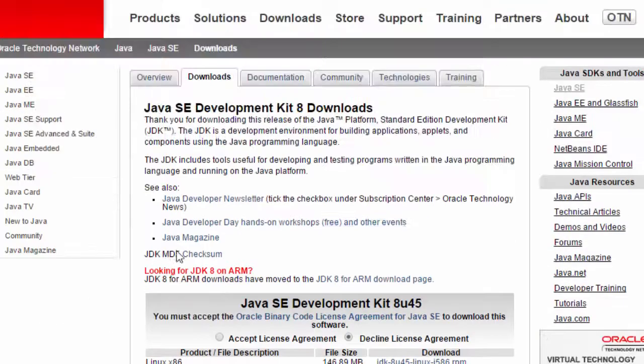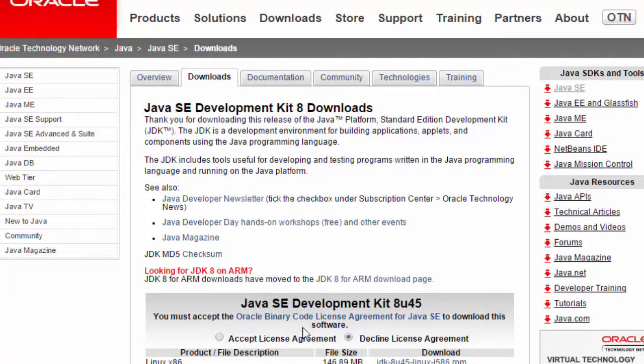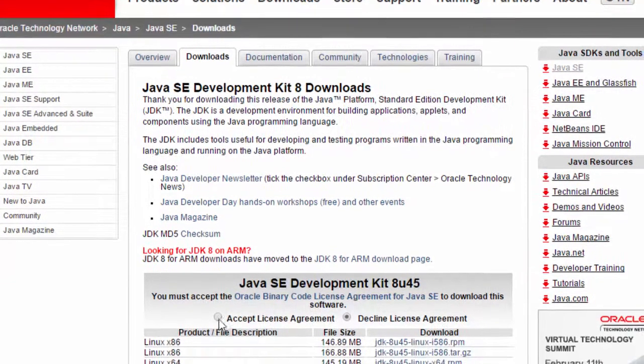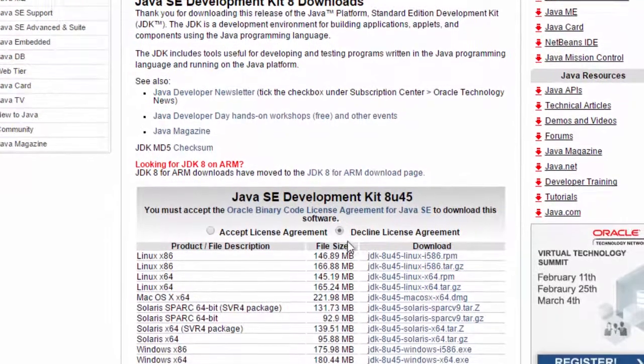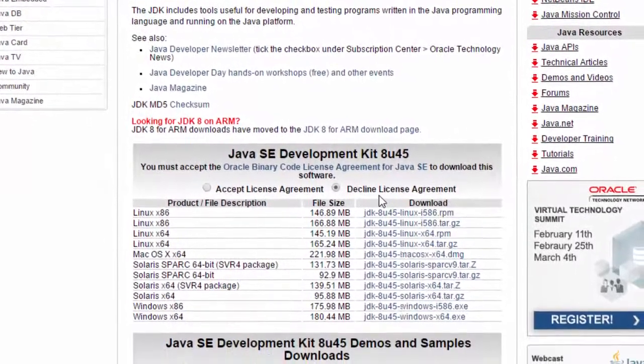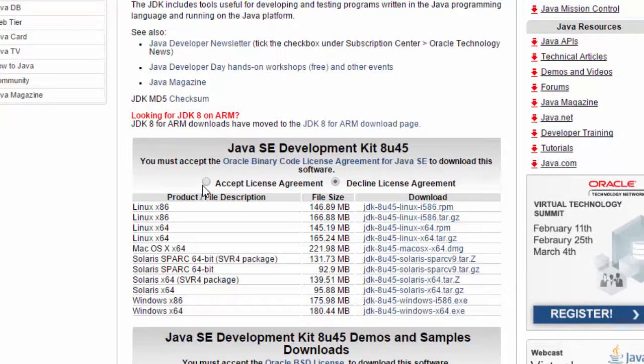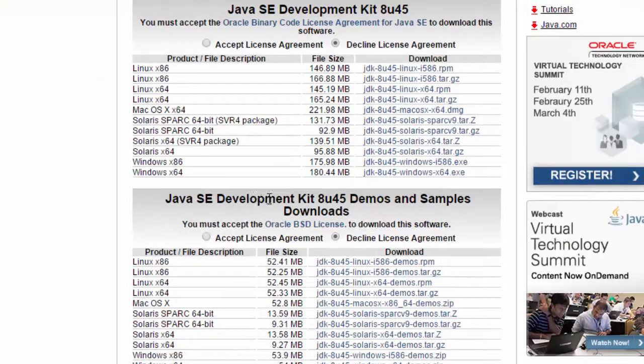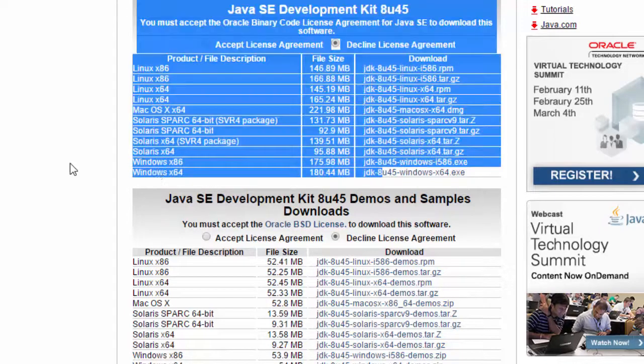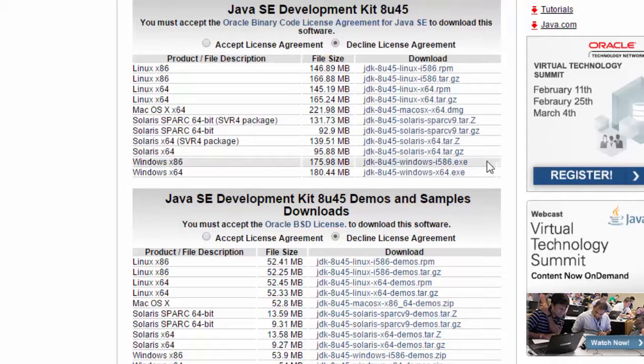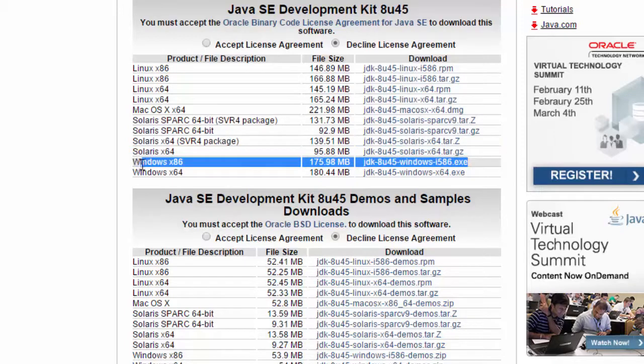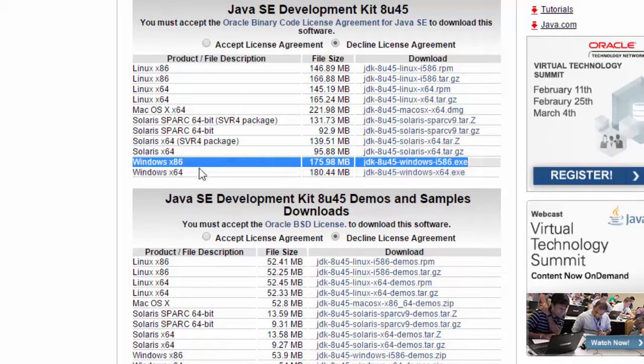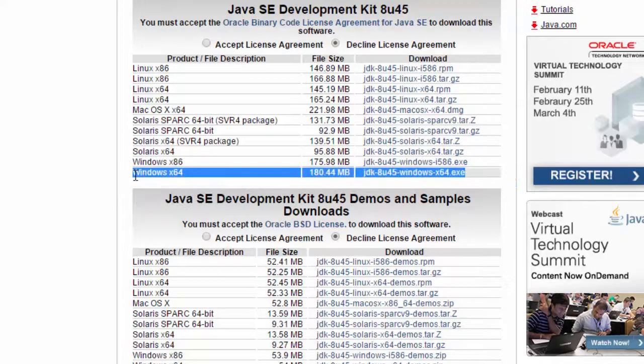Java SE Development Kit 8 downloads. Here, accept license agreement or decline license agreement. First click accept license agreement, then choose Windows 32-bit or Windows 64-bit.